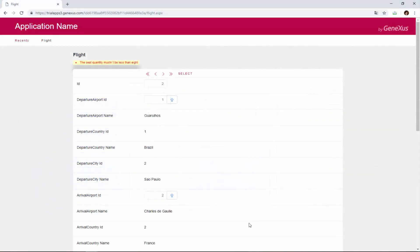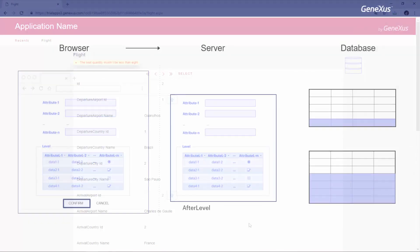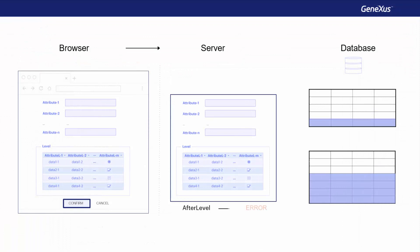Note that the header and lines data is already saved in the database. If we now go back to our transaction at run time, we will see that upon confirming, GeneXus will indicate the error, as expected, since we only entered 4 seats, and it will not save this flight to the database, because an error rule will undo any saving done.